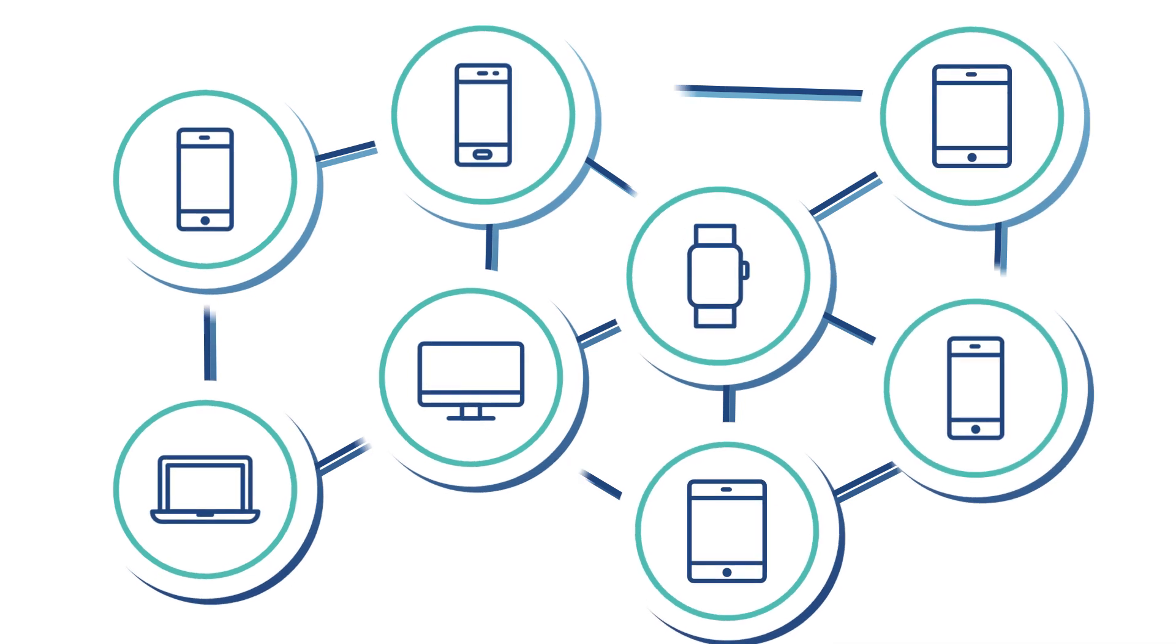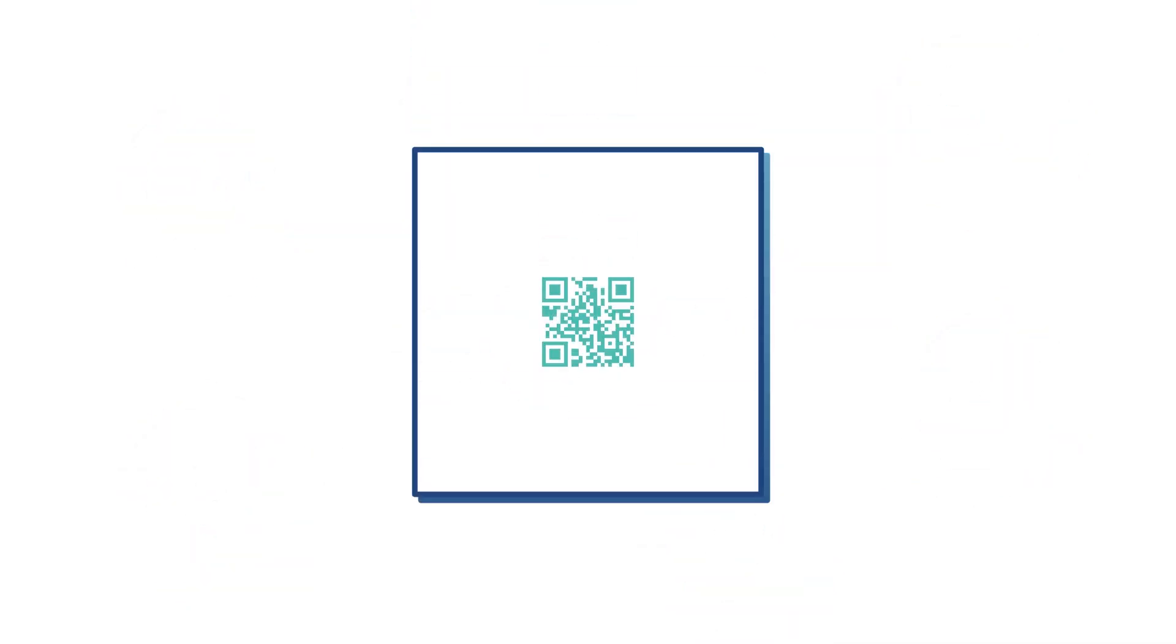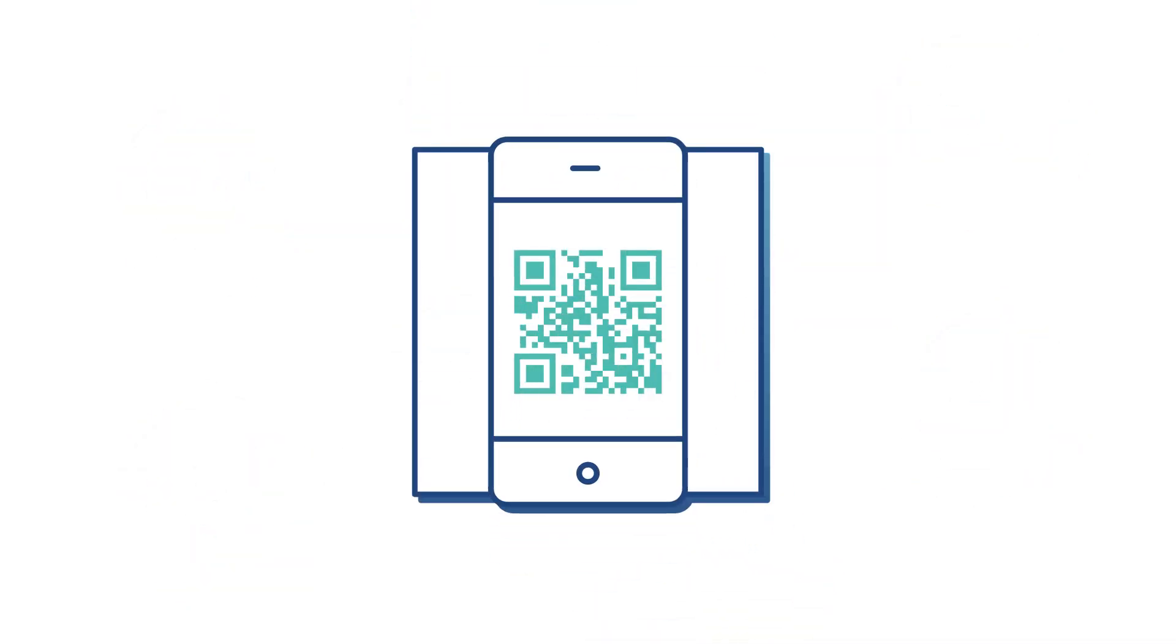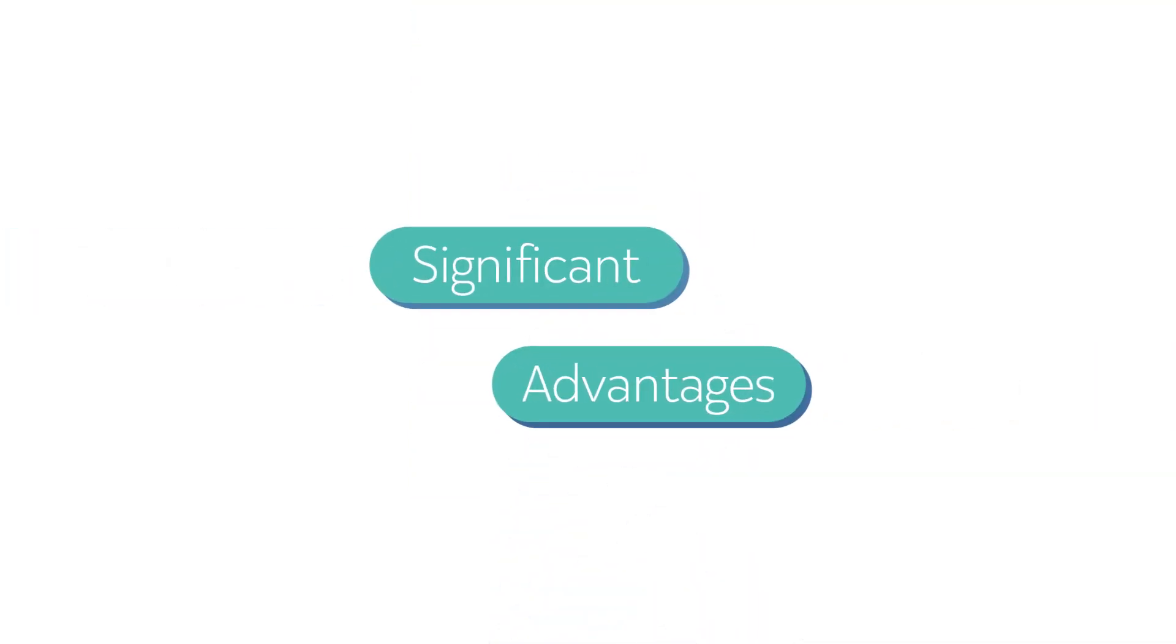The customer at the end can check whether a medicine is genuine or not by using the PharmaTrust app, and this allows significant advantages.